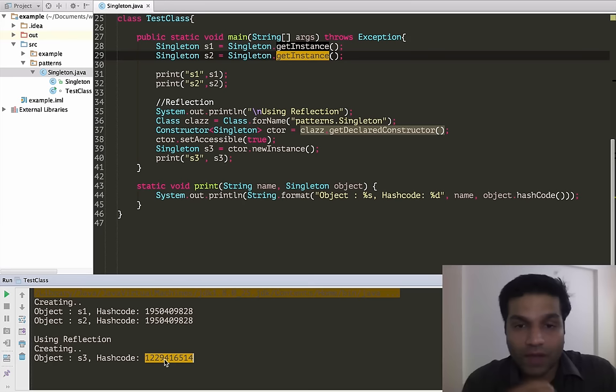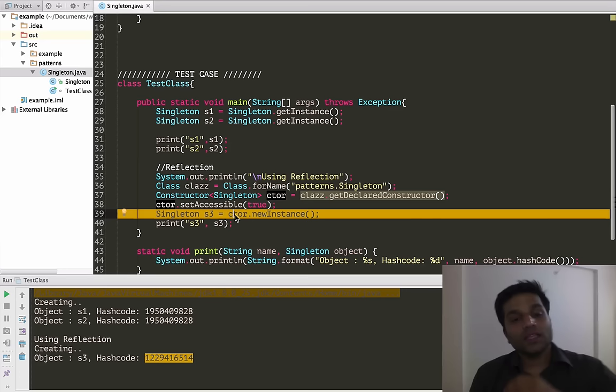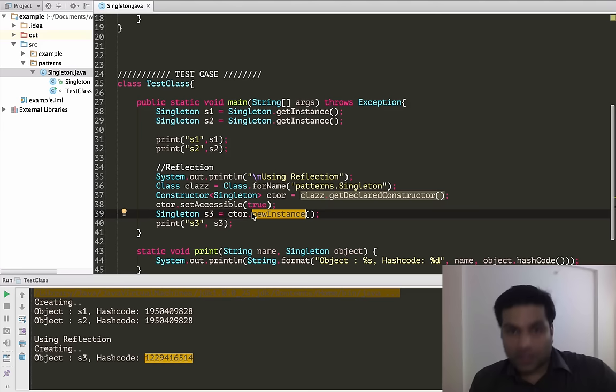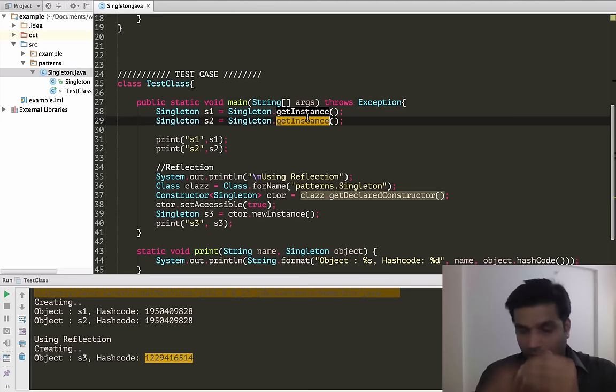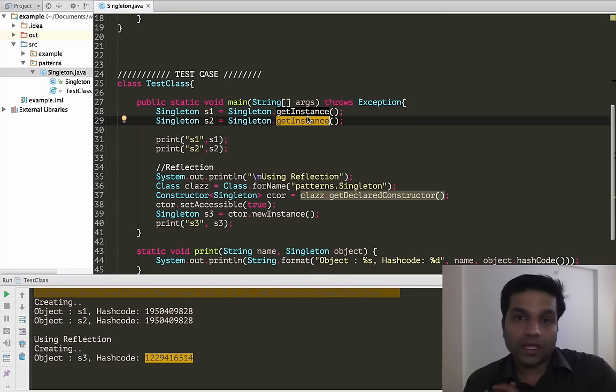So now let's see what we can do to fix this. We are going to focus on why reflection actually works — because we could set the constructor as accessible and then invoke it. So the fix would probably go into the constructor. In the constructor, we are going to check if the sole instance is already created by getInstance or any other call.